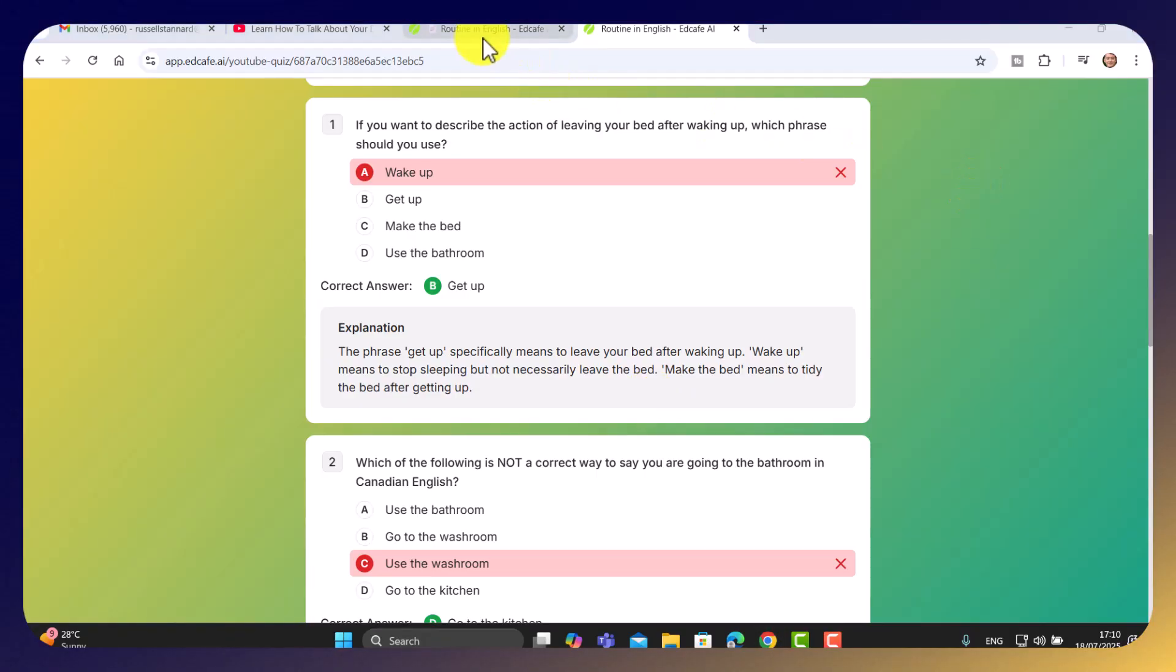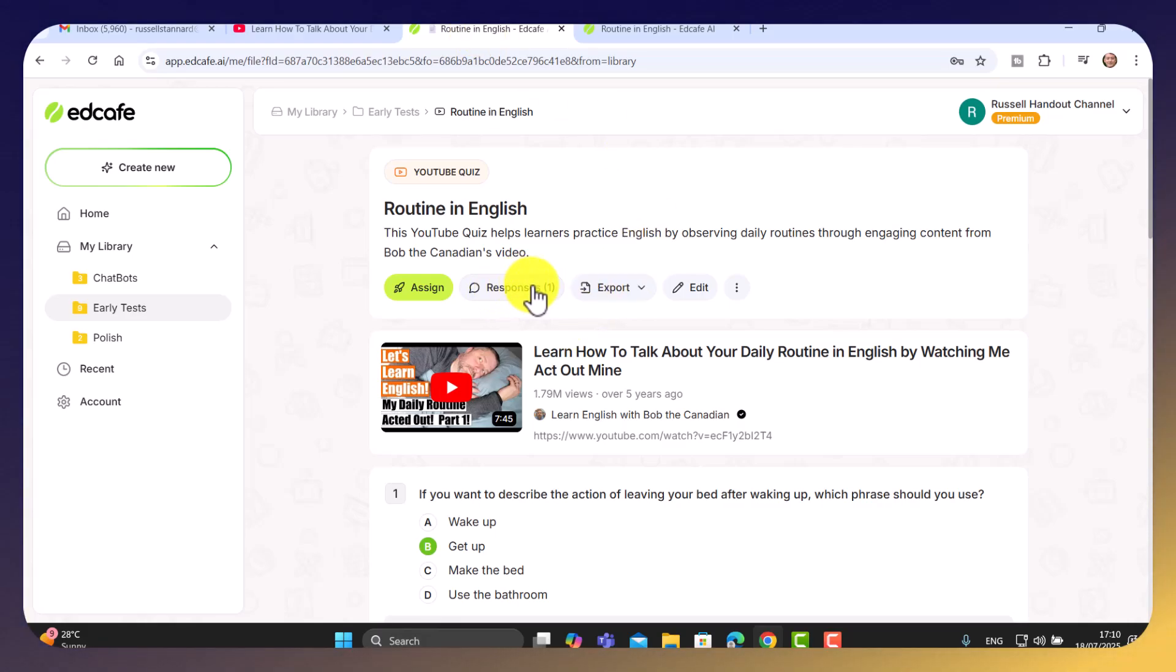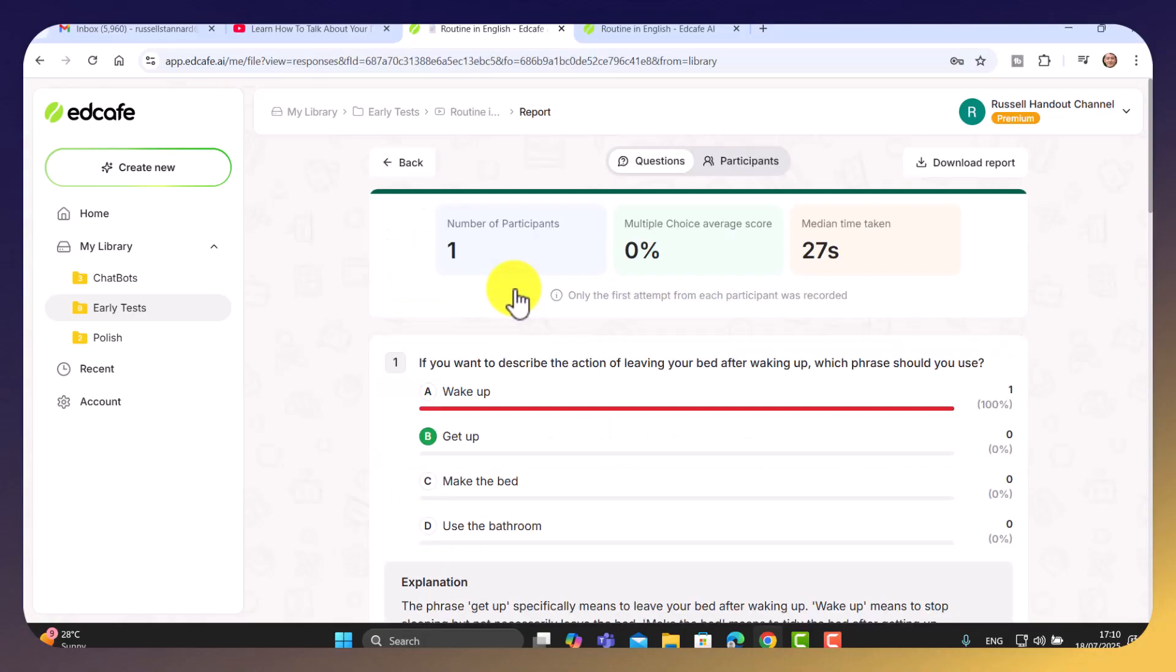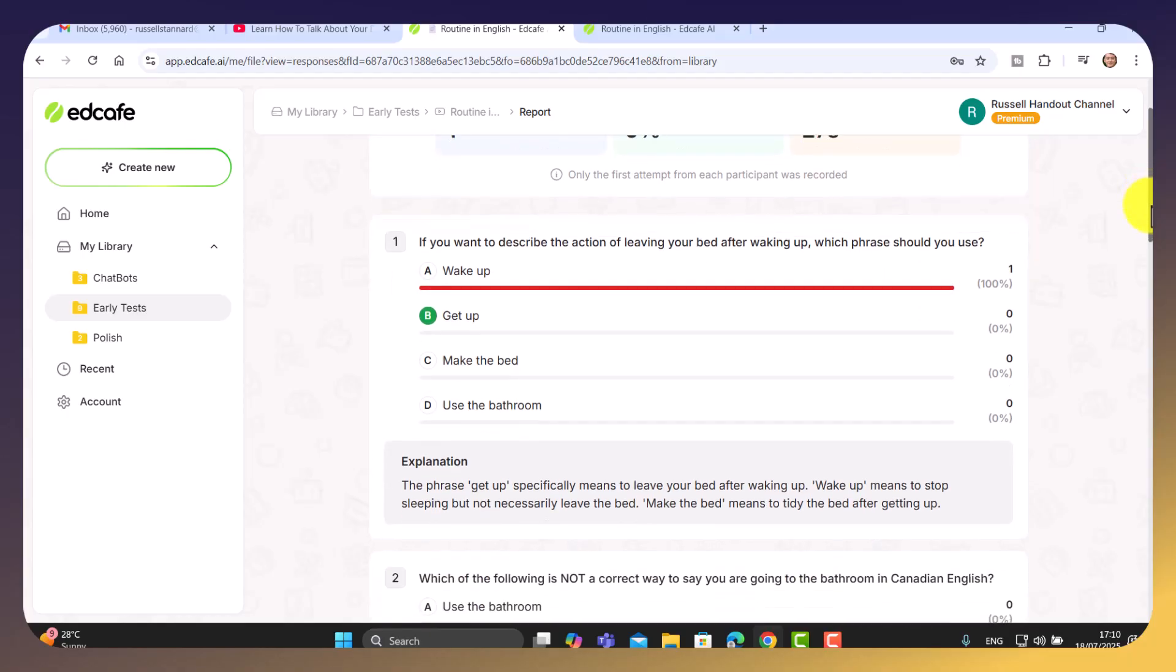Now let's jump back to the teacher's mode. Notice now that we can see that there's already one response. And if we click here,